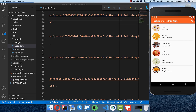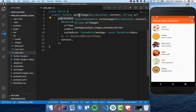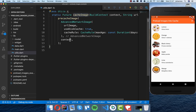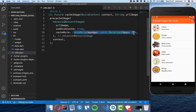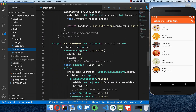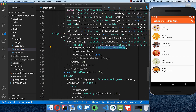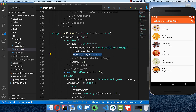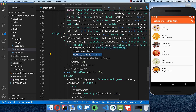To summarize: call cacheImage for all images before showing them — this happens during the loading screen. You have control over how long the image is cached. In your result widget, use AdvancedNetworkImage instead of the normal NetworkImage, and make sure to set useCache to true so the image is loaded from cache.